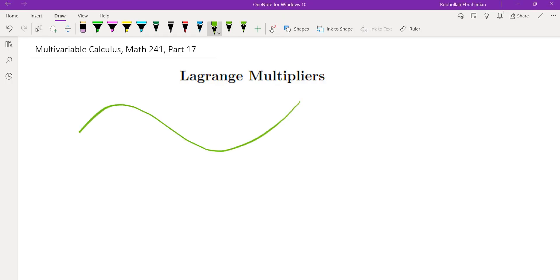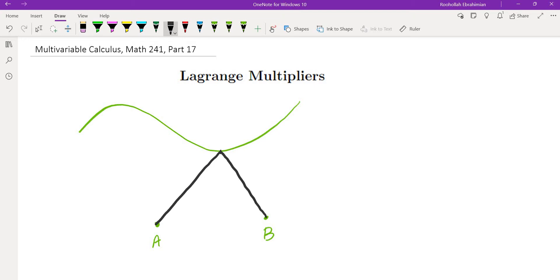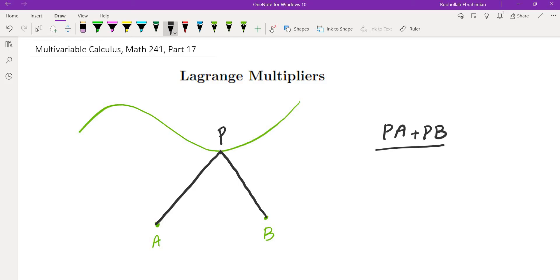Imagine you have a river and you have two towns, town A and town B. What we want to do is choose one point on this river and branch off straight lines from that point P to the two cities. We want to minimize the total of PA plus PB. This is basically an extreme value problem — we want to optimize, meaning minimize, the total length.